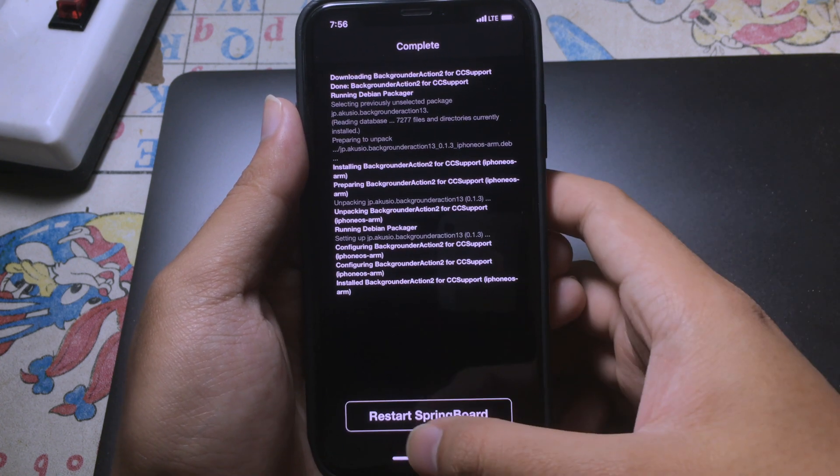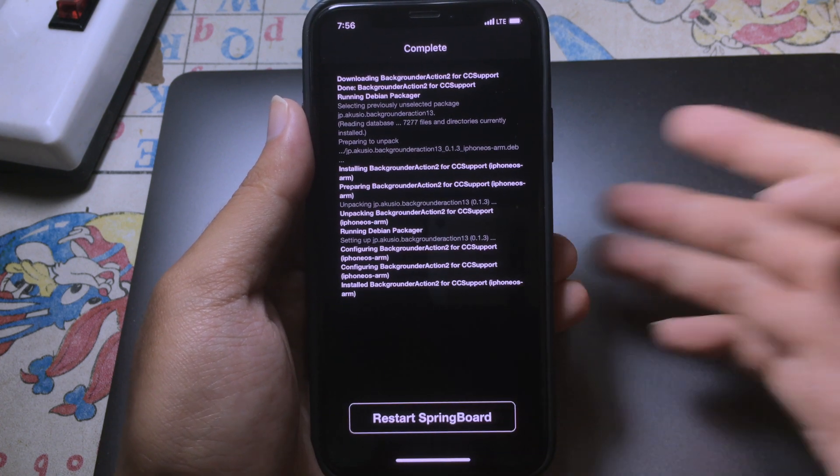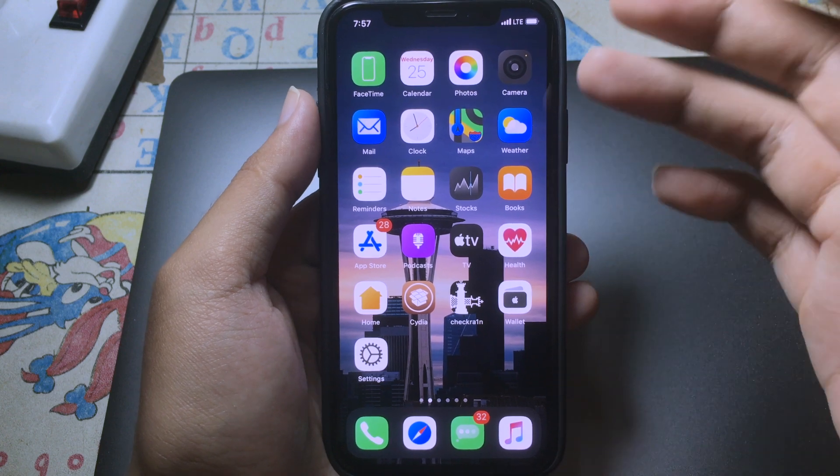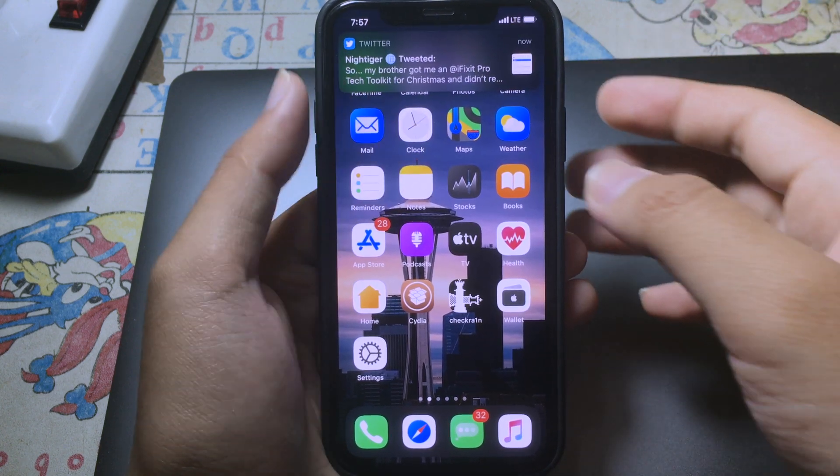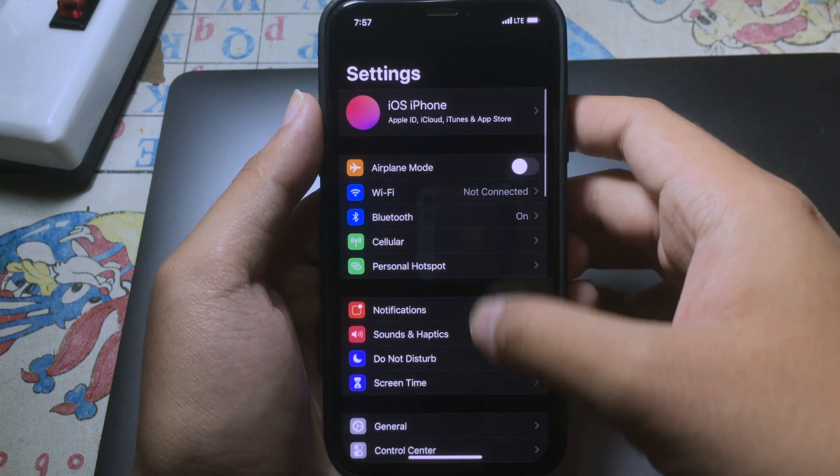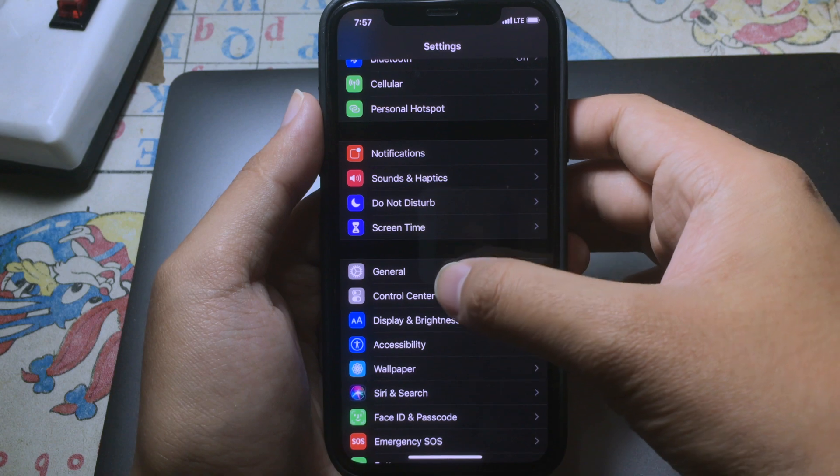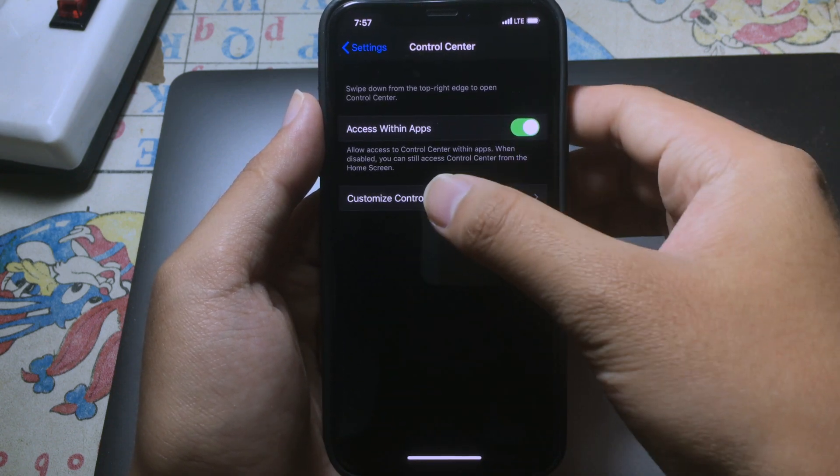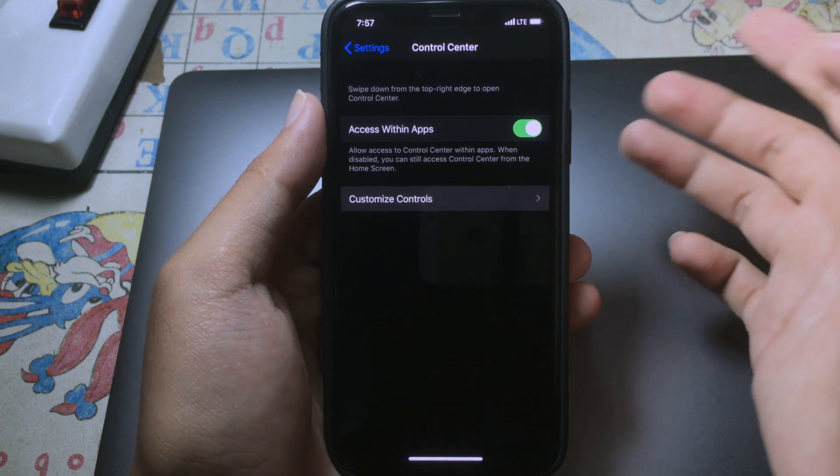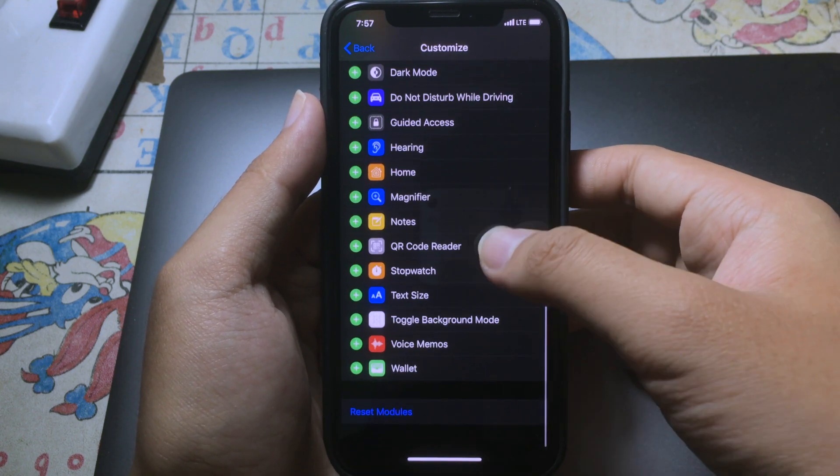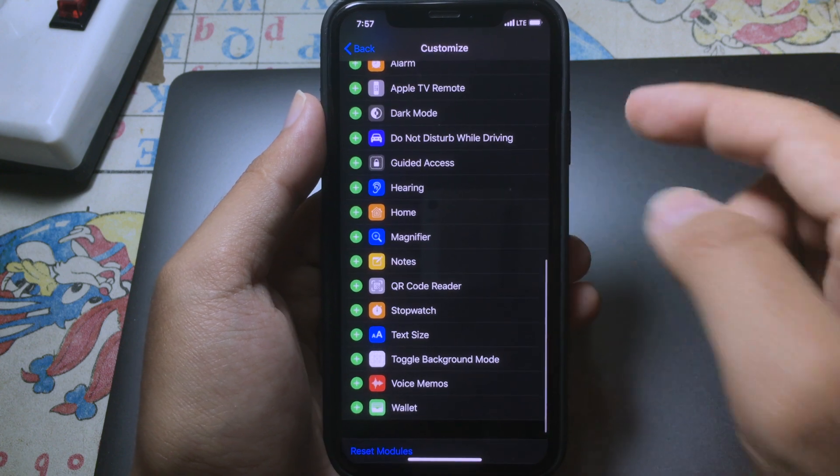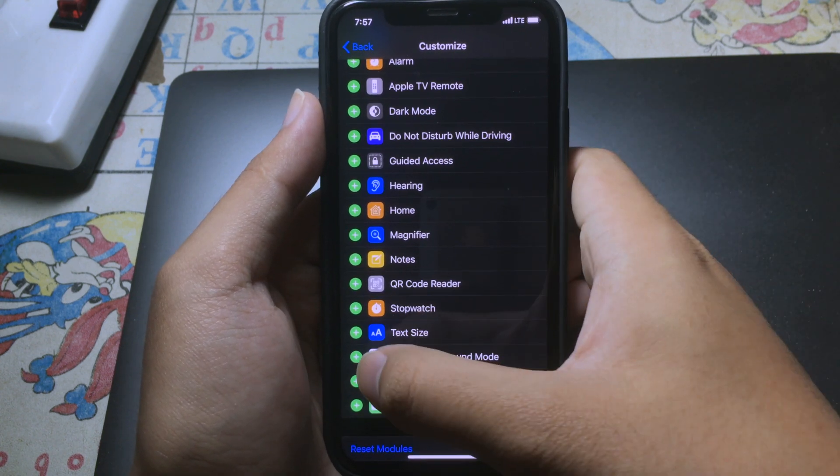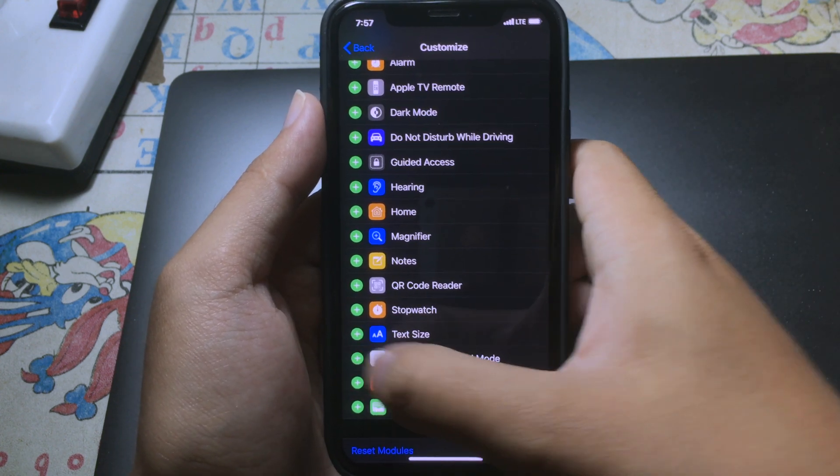Restart springboard. After restarting springboard to enable it, you can go to settings and go to control center, and then go to customize controls. Then you can scroll down until you see toggle background mode, so click on the plus button.